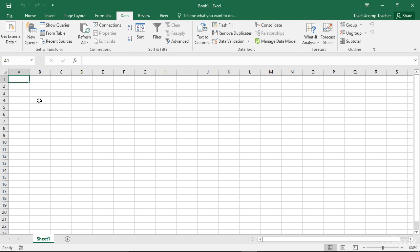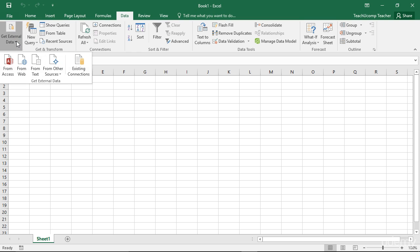If you choose to import multiple tables from an existing relational data source, the data model will be created automatically. To import multiple tables from an external relational data source, click the Data tab within the ribbon and then click the desired button within the Get External Data button group.